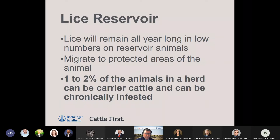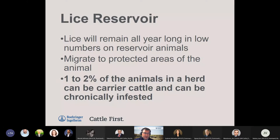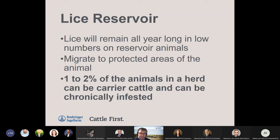We also don't want to overlook the carrier cow's calf. Usually if we have a carrier cow, that carrier calf will also be infested, so we need to make sure we don't forget about that calf. If possible, carrier cattle should be identified and culled immediately to prevent that reinfestation issue from reoccurring.